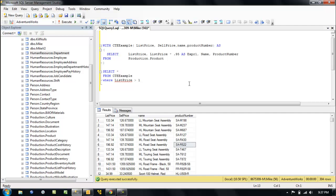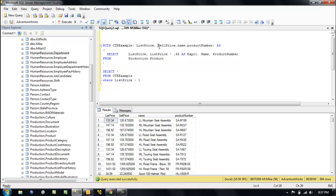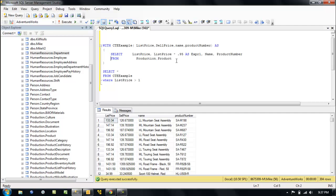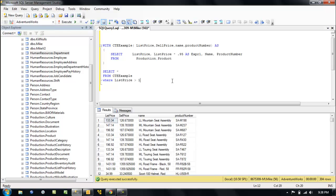So here we have a very simple CTE — a very simple common table expression. We've got this core SELECT statement that builds the CTE. We've got our columns here: list, sell, price, name, product number. And we're just going to select all from this query we've built. This runs by itself, and we're going to use this inner query to create our outer query, so it all runs as one.